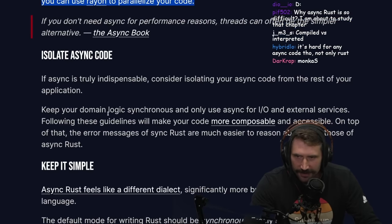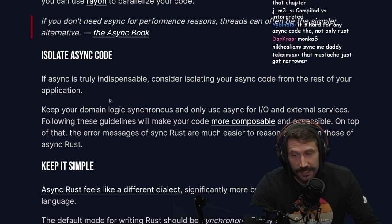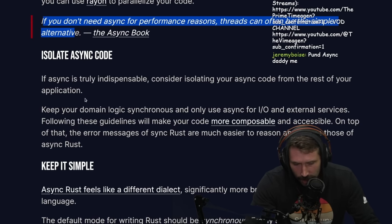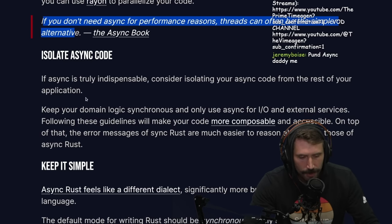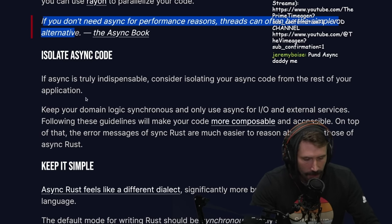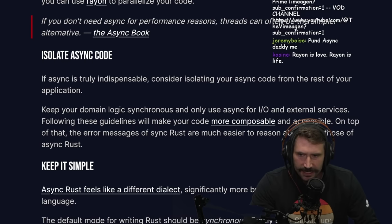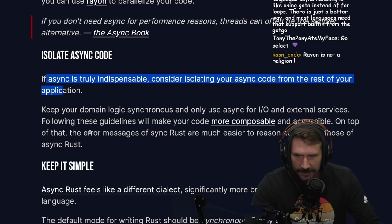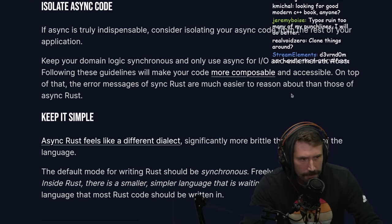If you don't need async for performance reasons, threads can often be a simpler alternative. I really just need to use threads and channels more. I will say that Go's syntax for channels is massively easier — the fact that you have to clone things around in Rust makes it harder. If async is truly indispensable, consider isolating your async code from the rest of your application — I never quite know how to do this as it tends to leak everywhere.